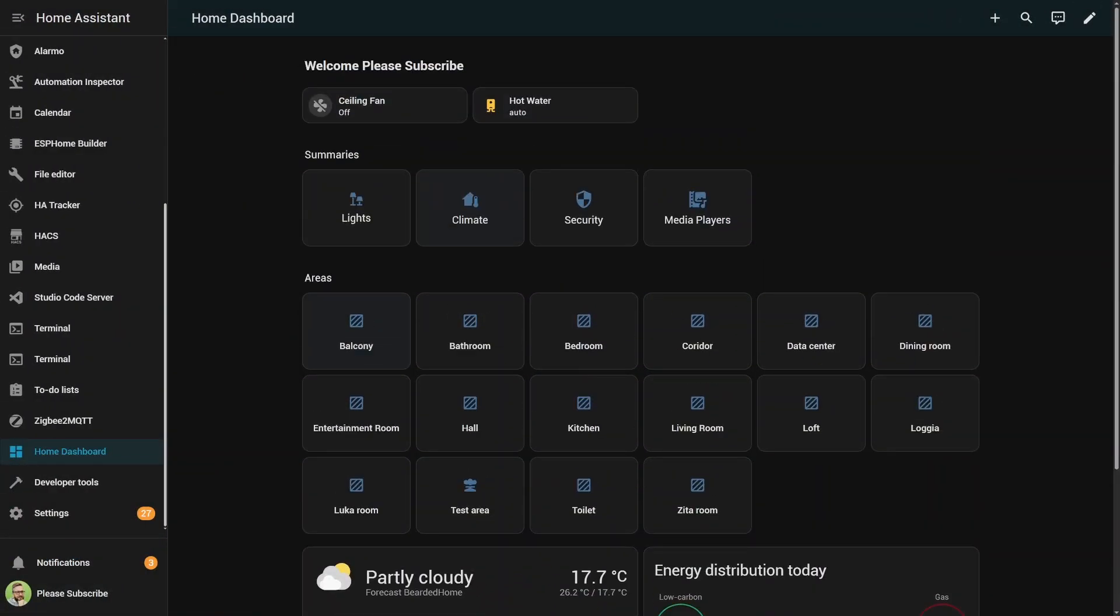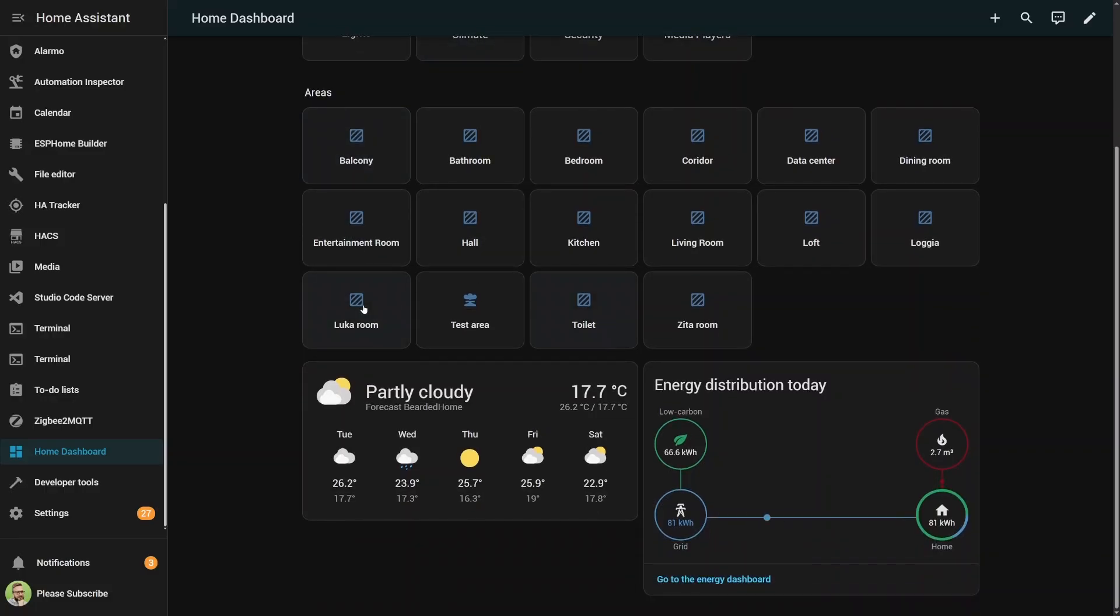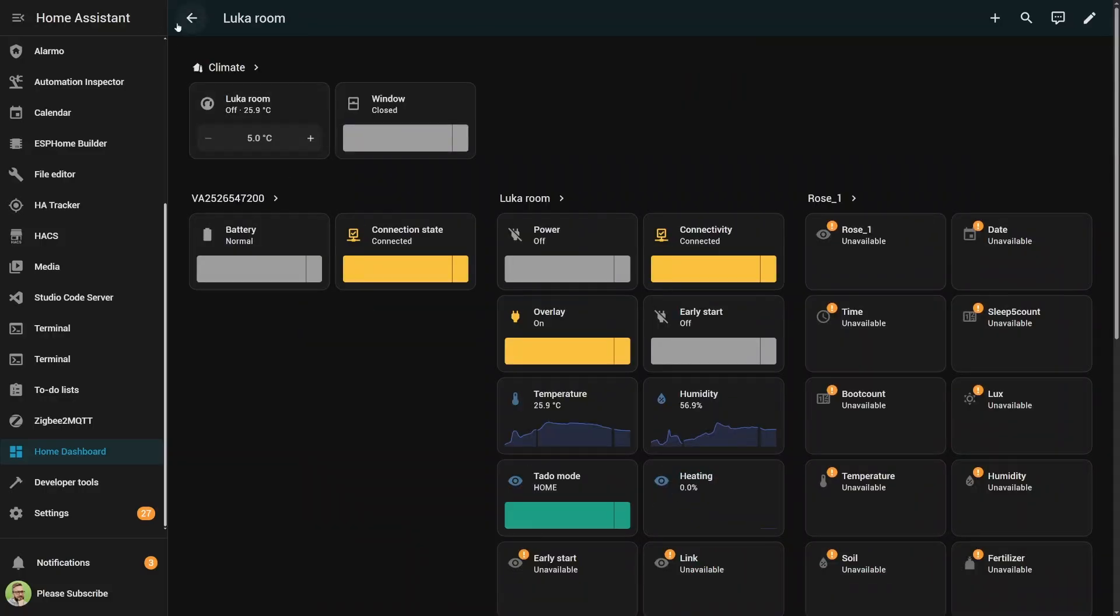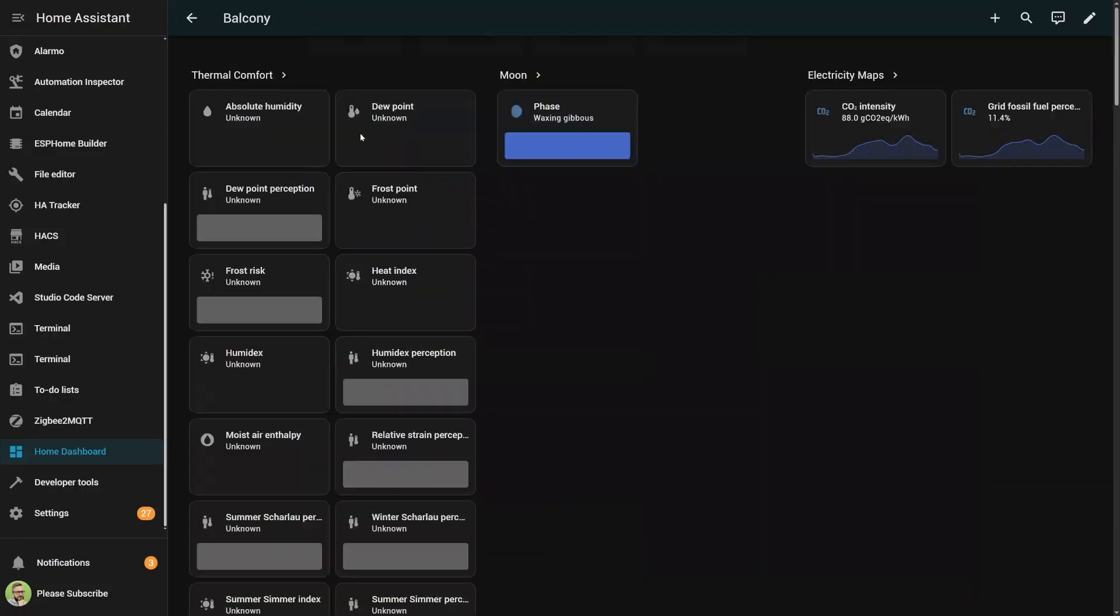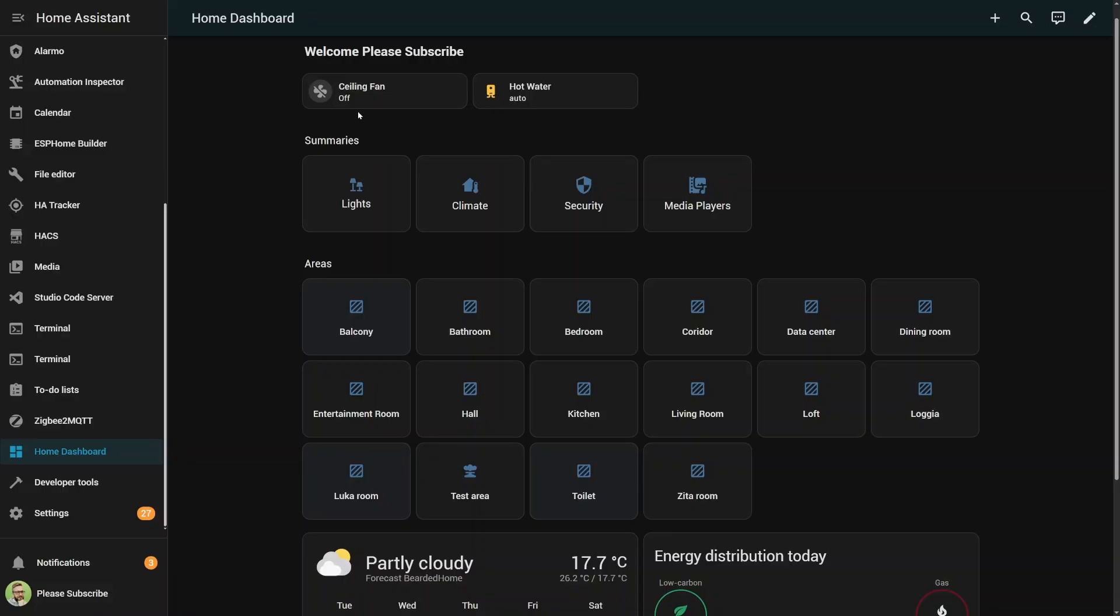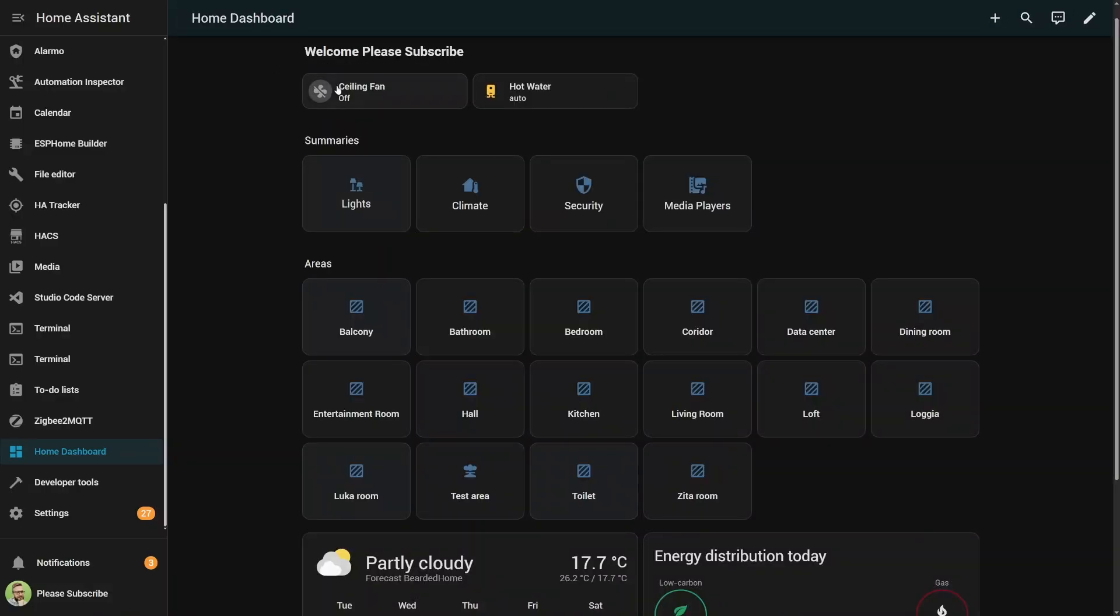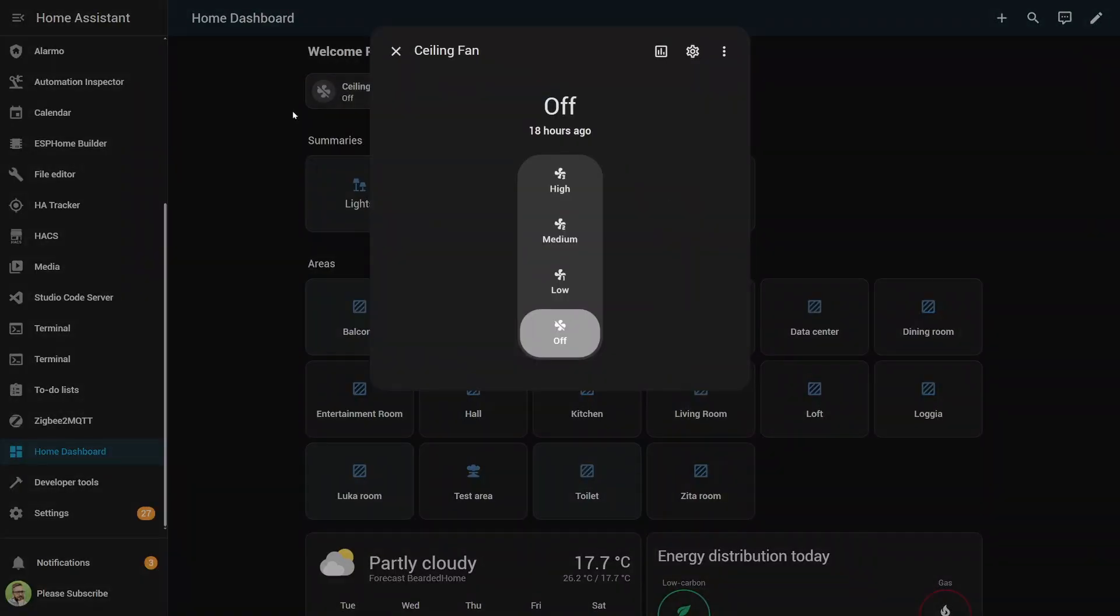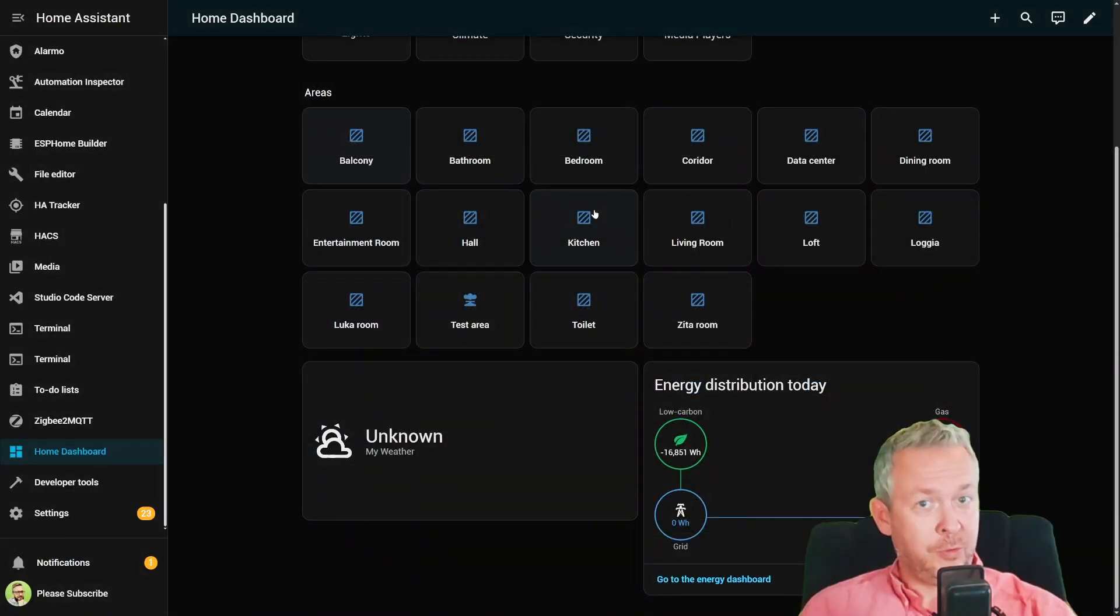Want quick controls? Pin your favorite devices. Want more details? Tap on room or a selection, and that's it. It even shows weather so you know when to close your windows before automations beat you to it.